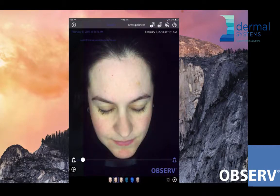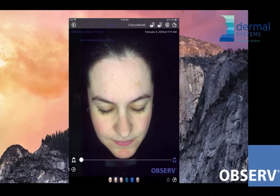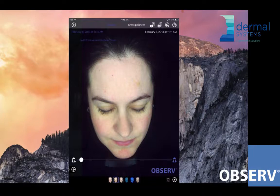Cross polarization removes the glare so that we can see through the skin into the deeper layers, revealing inflammation, vascularity, cuporosis, telangiectasia — vascular things like that.